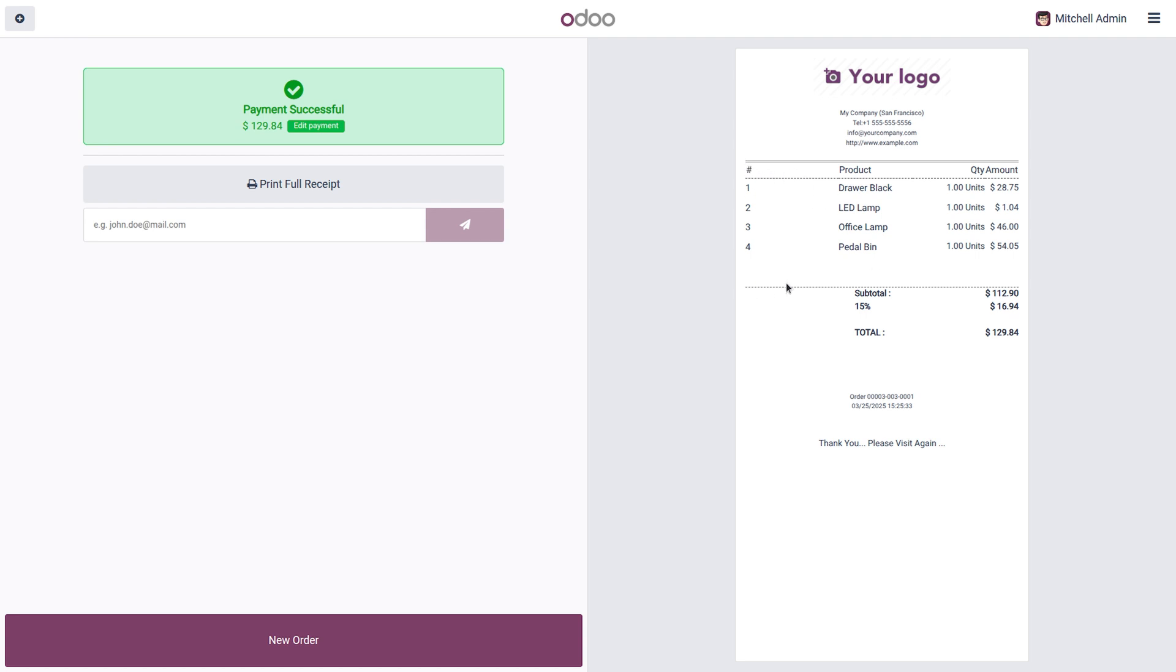Now when you look at the receipt you can see the new design is updated here. You can see an index line is there, the sequence line number is there, and you can see the thank you note that I have added is also being displayed. Like that you can also do many kinds of customizations. In this receipt you can add and adjust your brand logo, you can set the lines however you want. Like that you can customize differently.